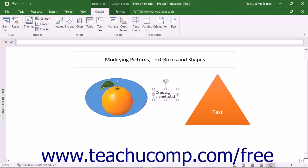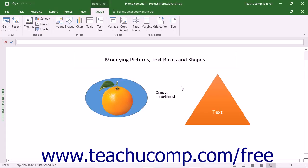Notice that when you do this, the border looks like it is comprised of dashes. This visual indicator lets you know that the shape is in text edit mode. When done editing the text, click outside the border of the text box or shape to set the text. You can also click directly on the border of a shape to turn off the text edit mode and return the object to its default object mode.